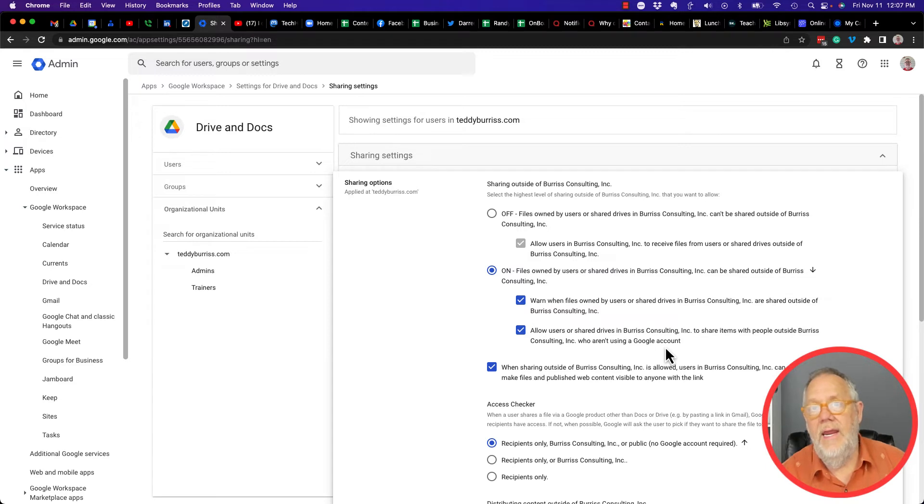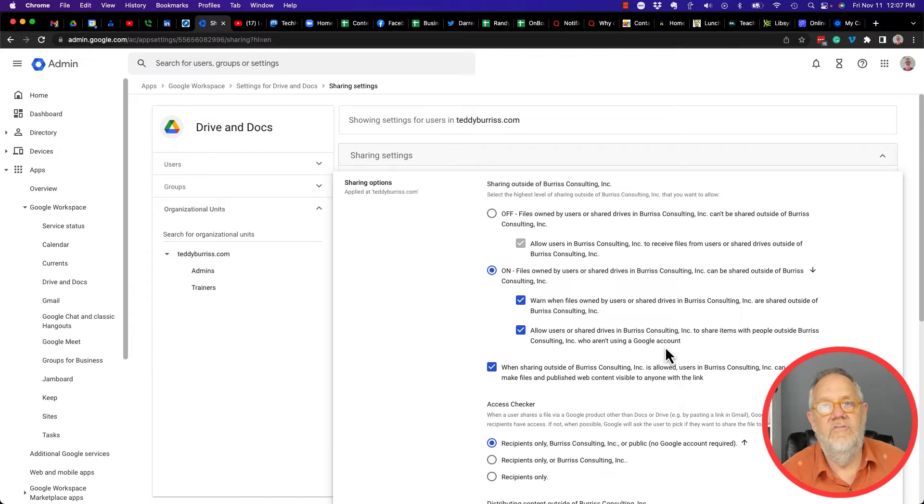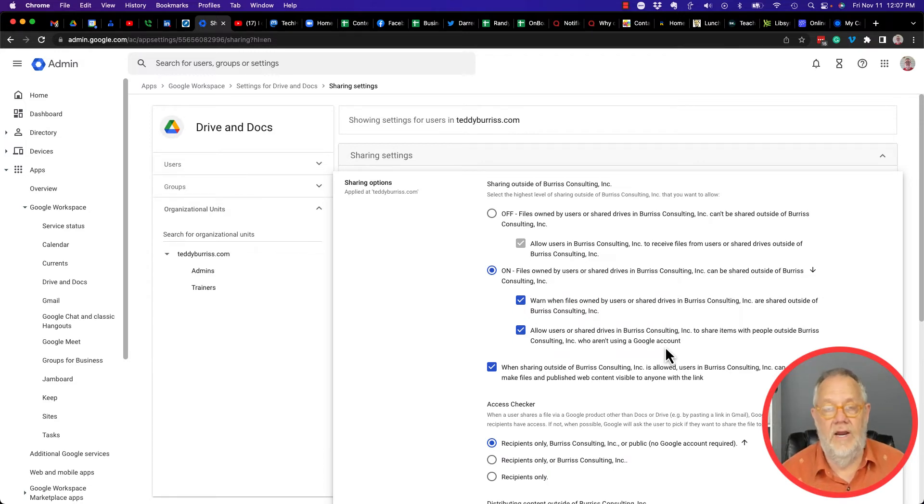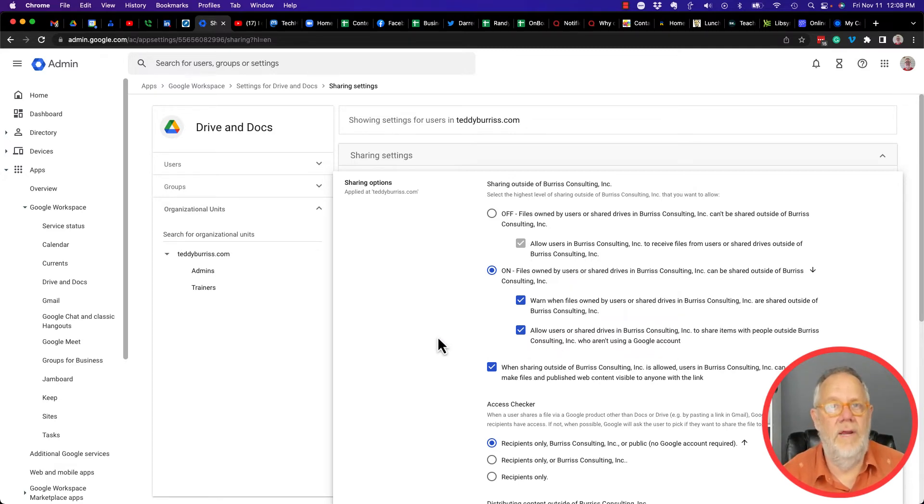Because I've trained myself and my business partner, my wife, I've trained us on how to share, how to pay attention to sharing, so that we don't make a ridiculous mistake.